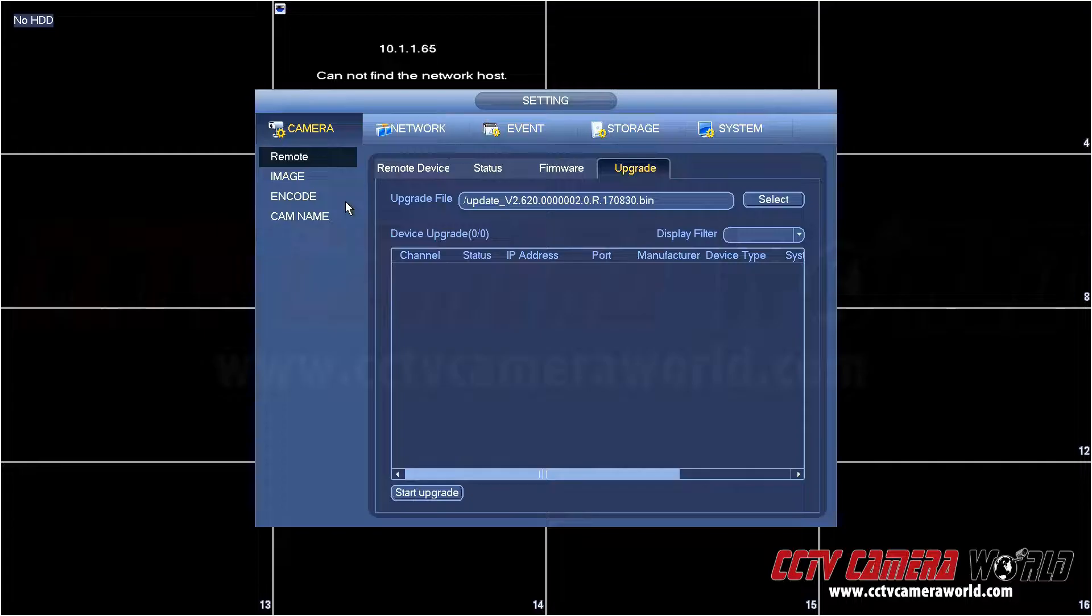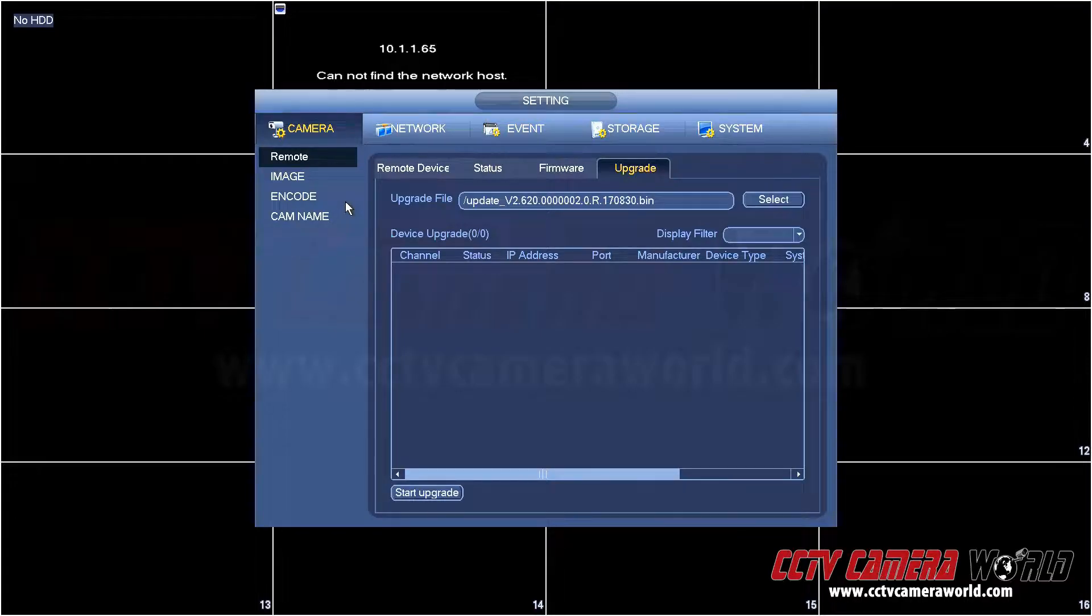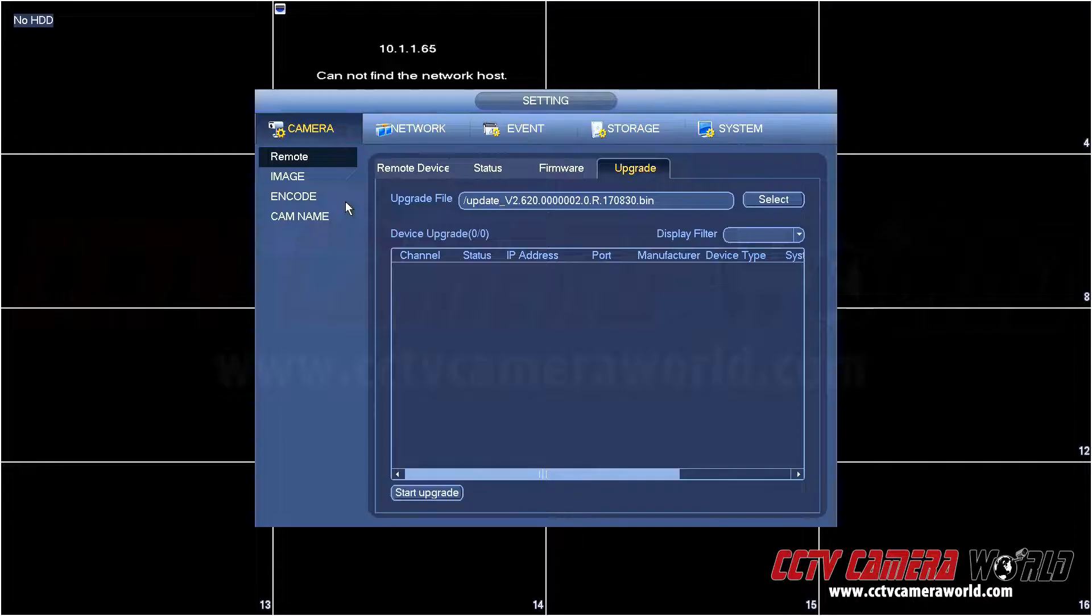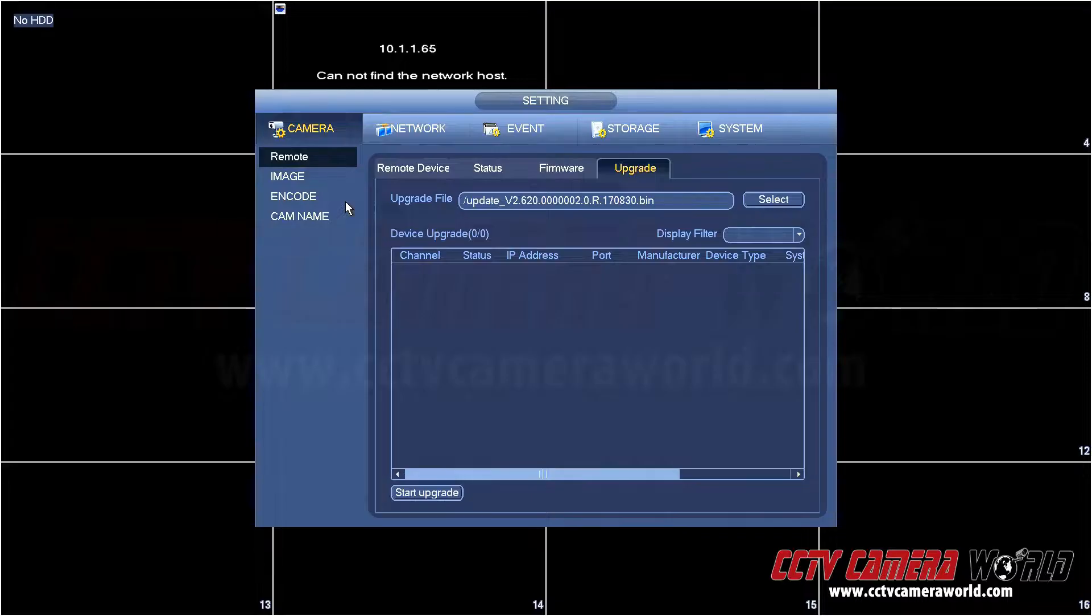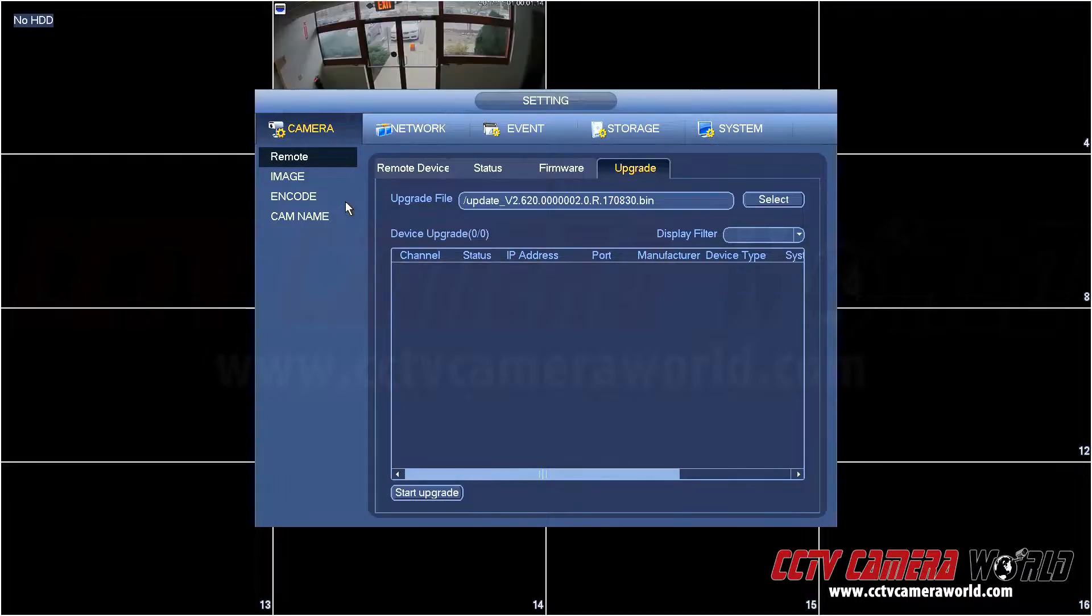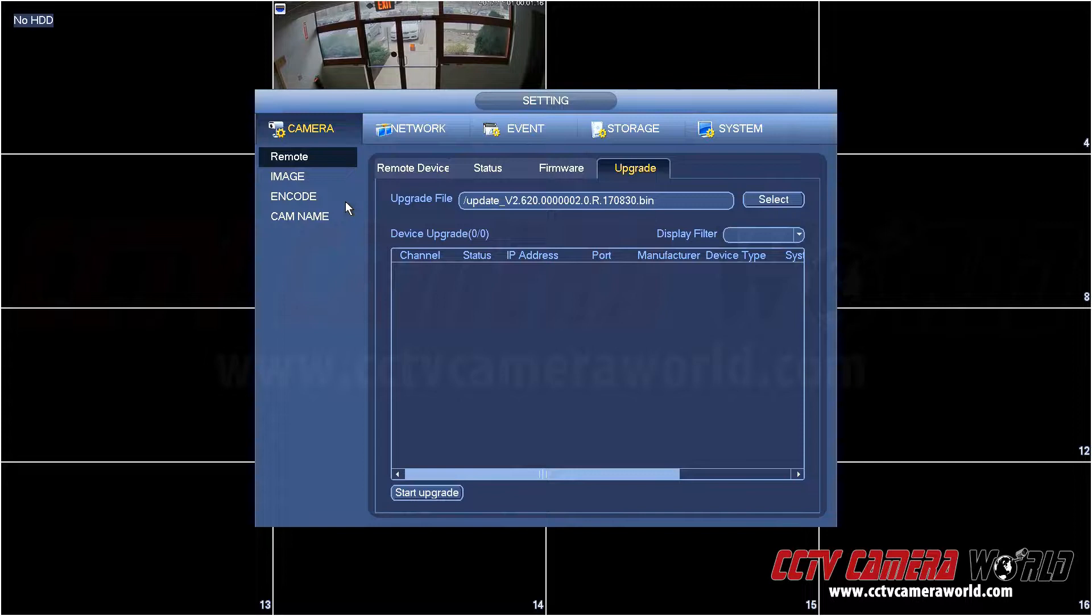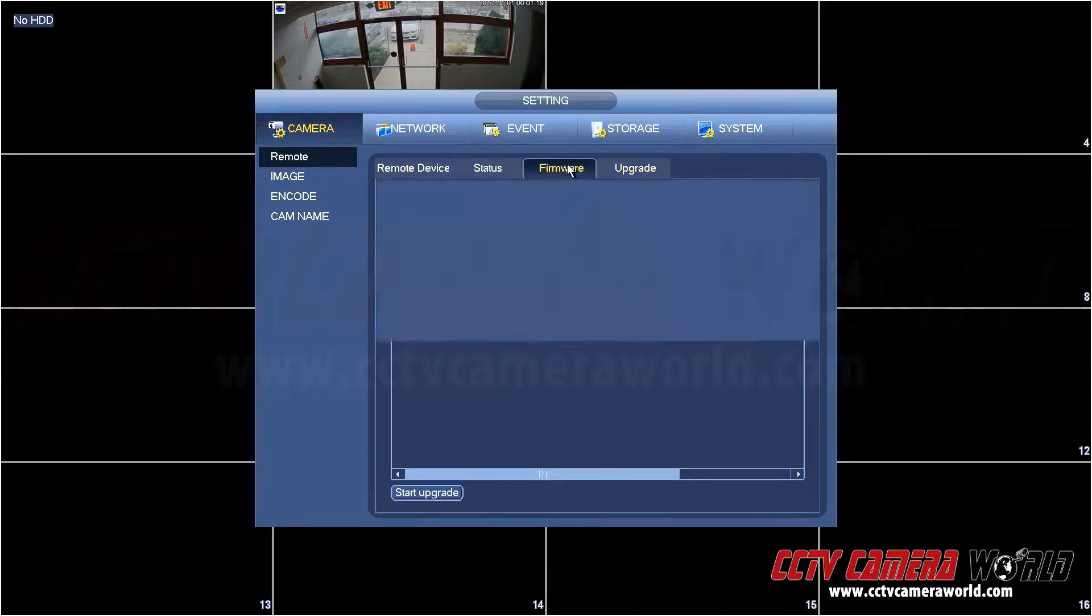You'll see an error message first. If you look on the top it'll say cannot find the network host. It's fine, give it another minute or so. The camera negotiates with the NVR and will automatically connect. And here the camera has reconnected.